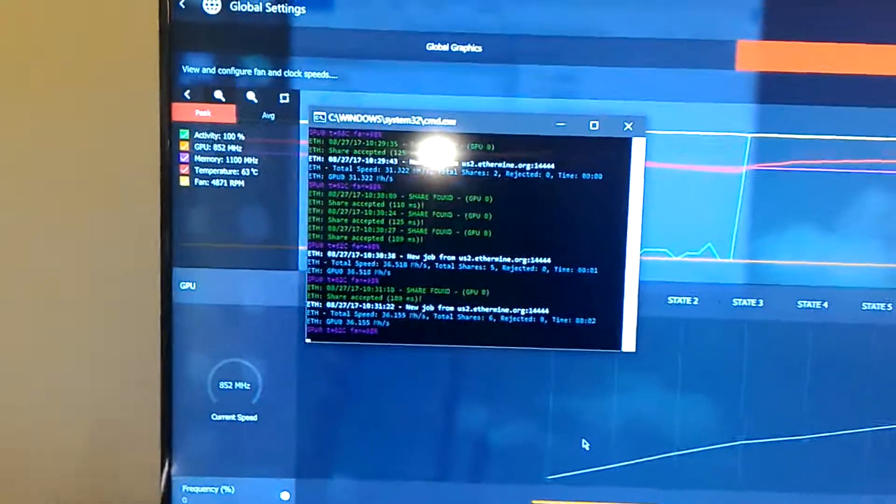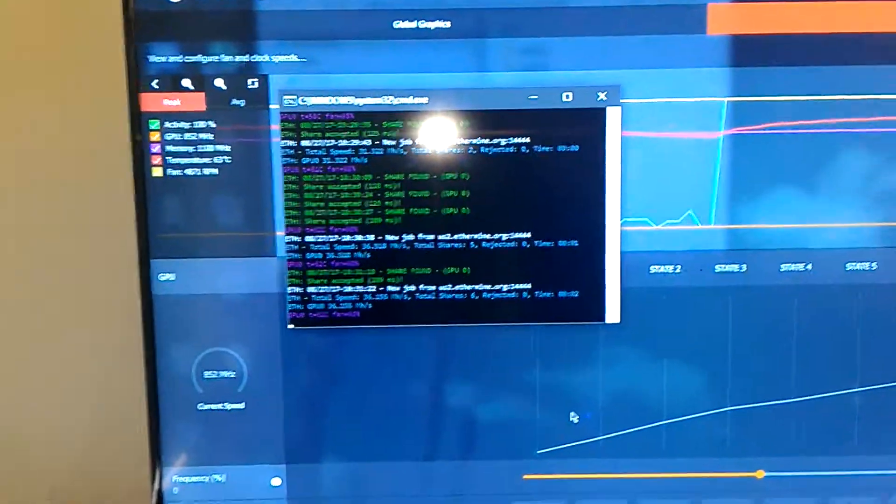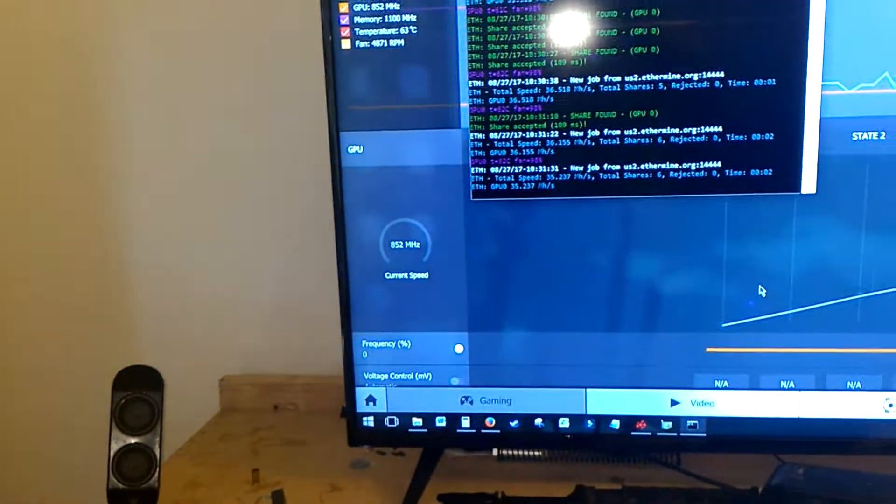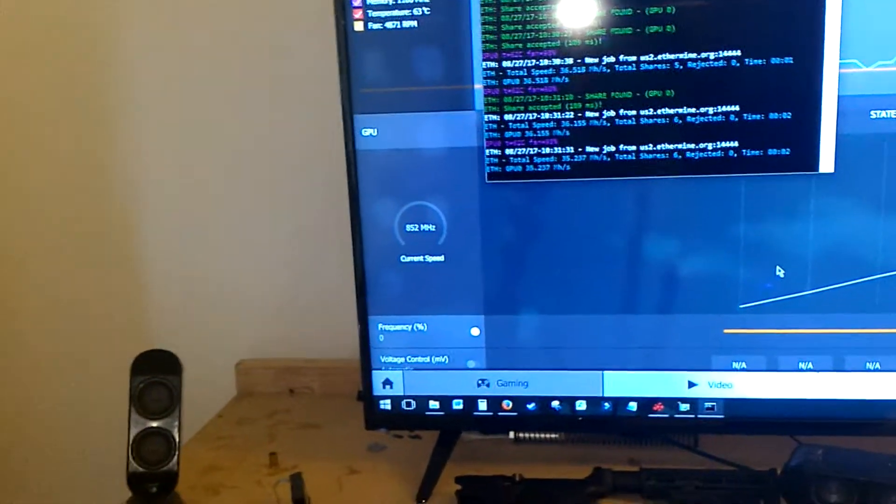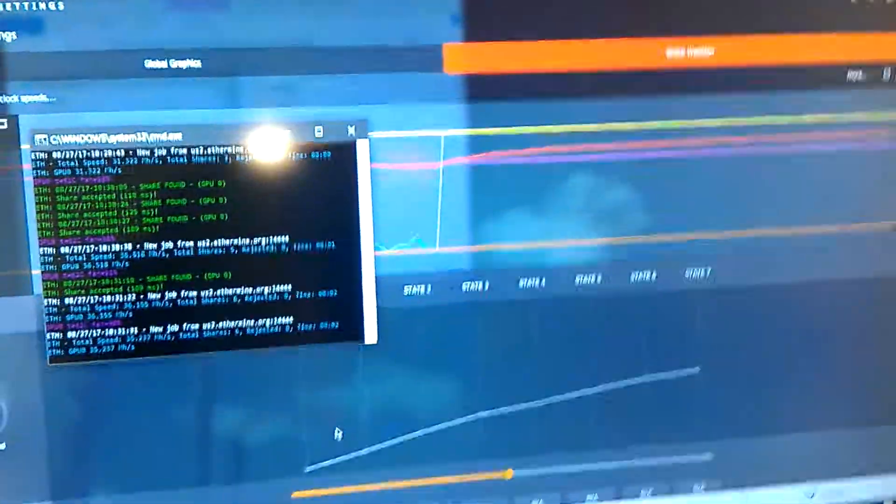Interesting stuff. Low power usage and decent hash rate. Interesting. Thank you.